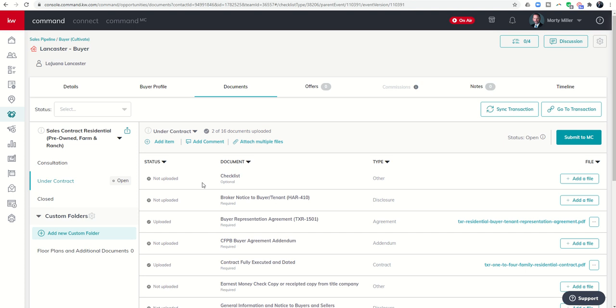So that's how we manage documents within KW Command, the documents tab of our opportunities. As always, it's great talking to you guys and I will look forward to speaking with you again tomorrow. Thanks so much.